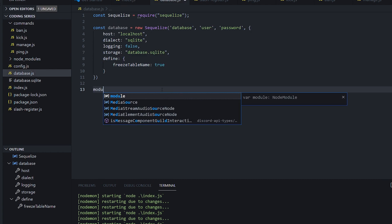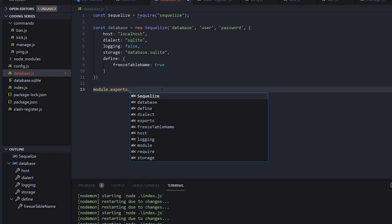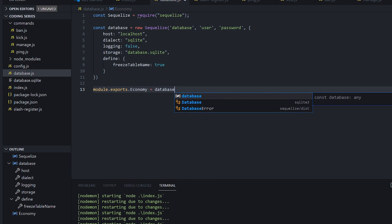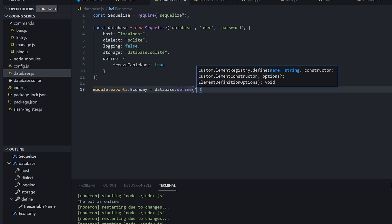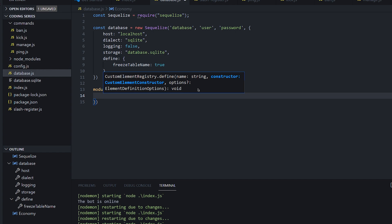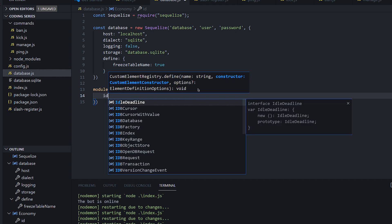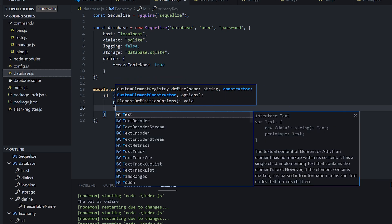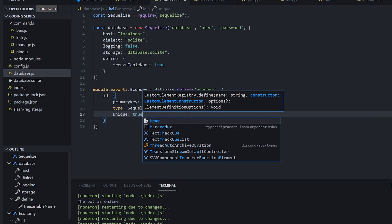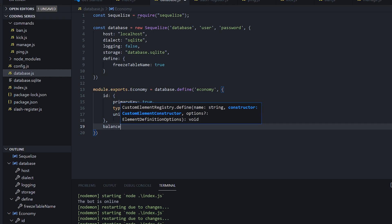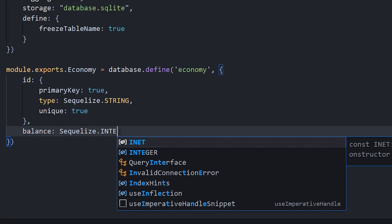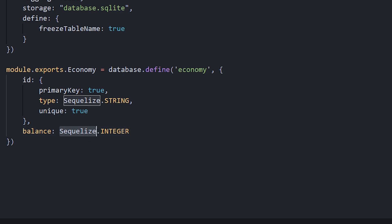So we're going to do module.exports and let's make the table called economy equal database.define. We're going to put the name as economy, and then an object. What properties do we want to store about a user? We don't need too much other than the user's ID, which we're going to use as a primary key set to true. It's going to be type Sequelize.string and it's going to be unique. Other than that, we just need the user's balance, so we'll call it balance. Make sure you set this as Sequelize.integer and not Sequelize.string.